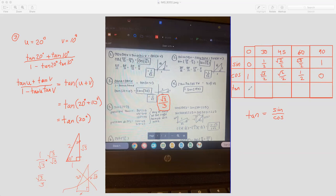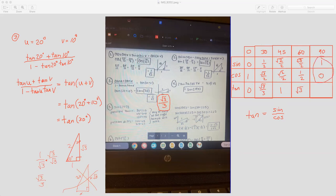So we can divide these values. 0 divided by 1 is 0. Then 1 half divided by root 3 over 2 — you keep change flip and wind up with 1 over root 3, which you then rationalize to root 3 over 3. Root 2 over 2 divided by root 2 over 2 — a number divided by itself is 1. Then root 3 over 2 divided by 1 half — keep change flip — gives us root 3. And 1 divided by 0 is undefined. So as long as you have a good idea about this table, that will save you some time. But it's also important to know how to draw the triangles.